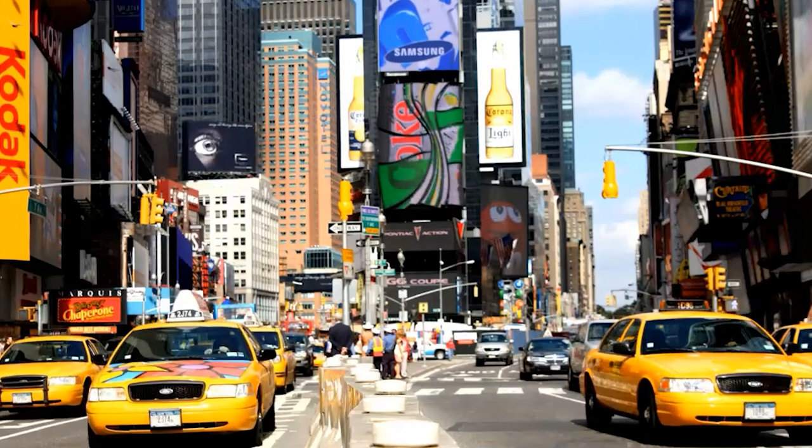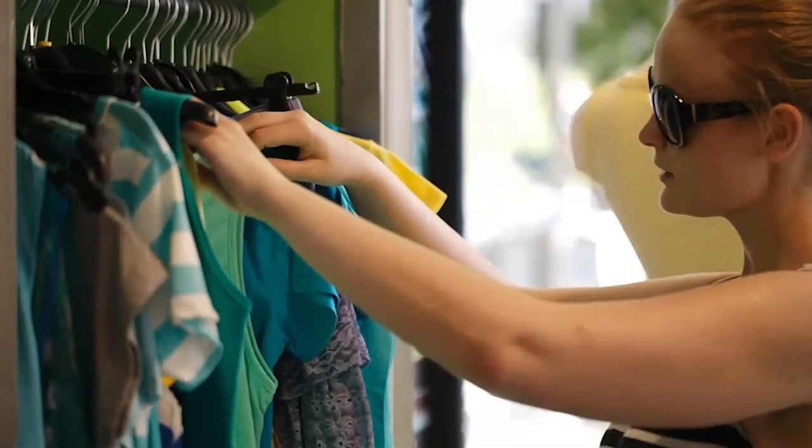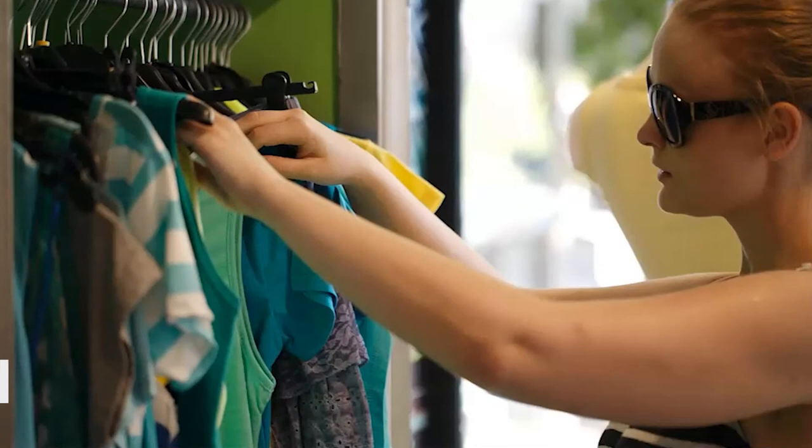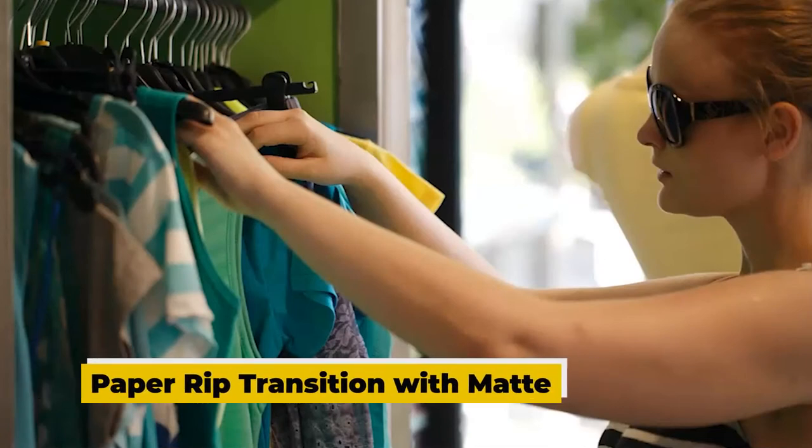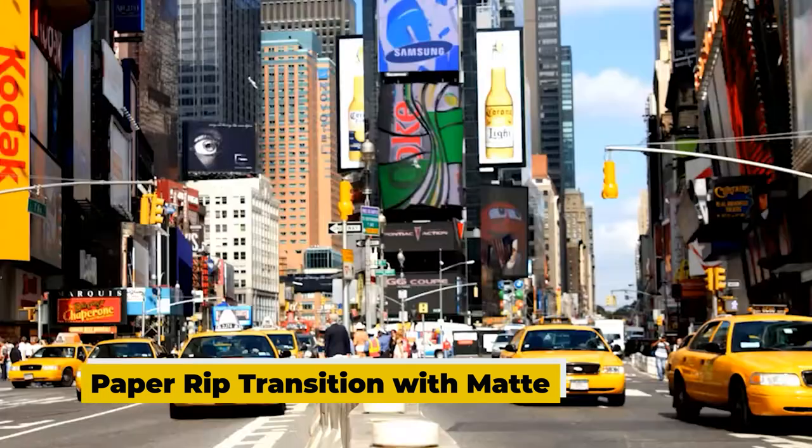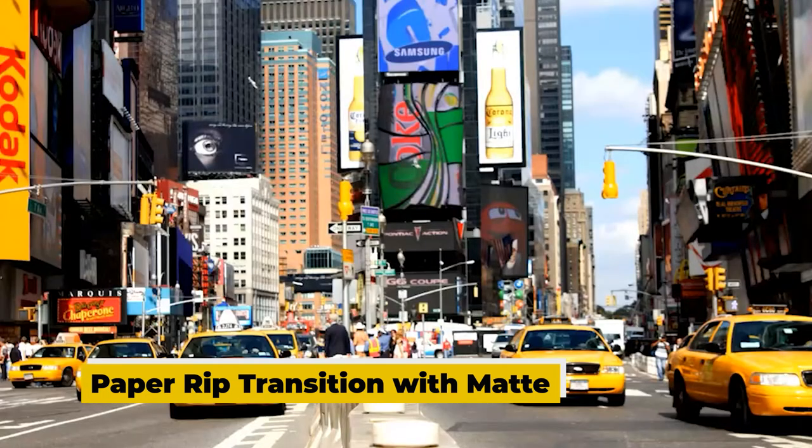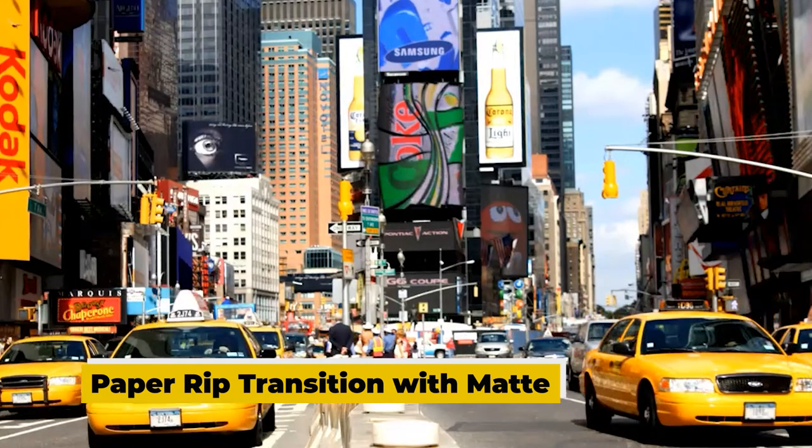What's going on people, welcome to GFX Capture. In today's video we're going to be looking at how to create a paper rip or paper tear transition in Premiere Pro. So without further ado, let's have a look.